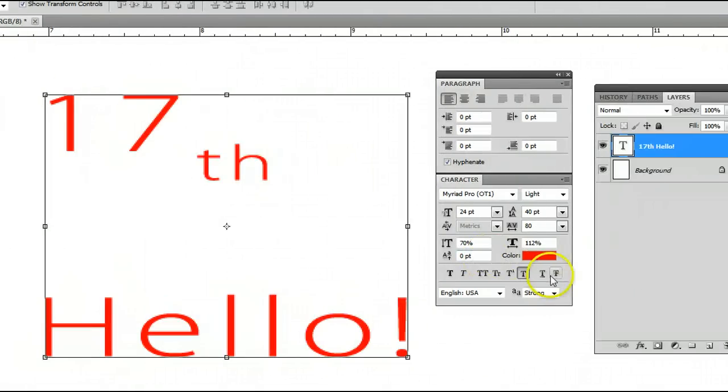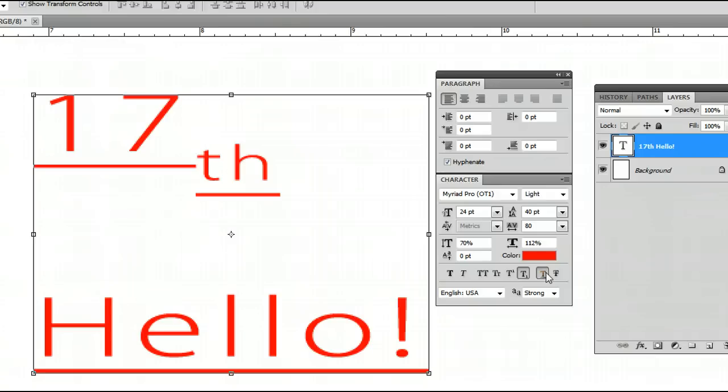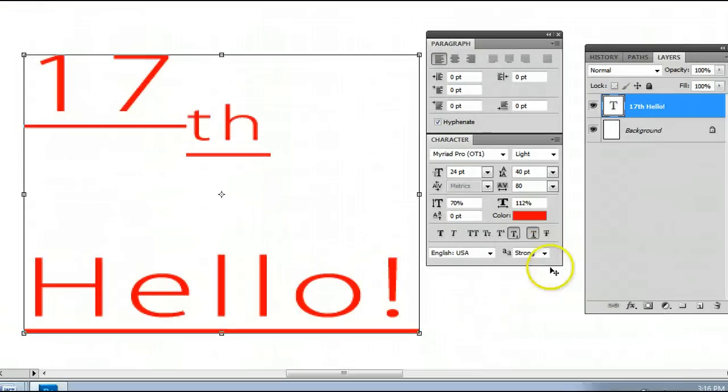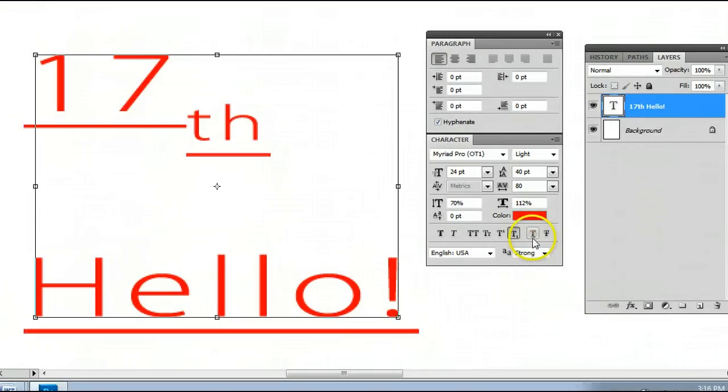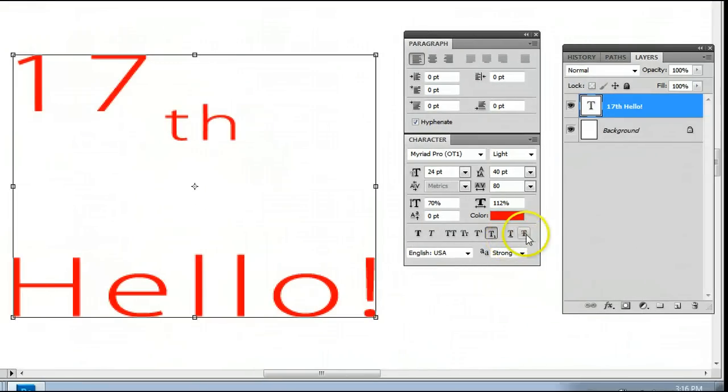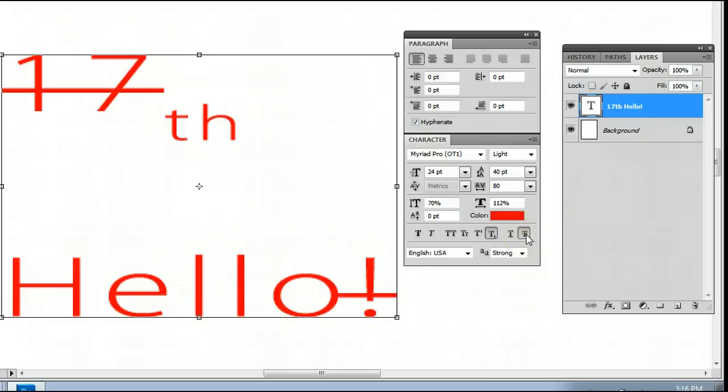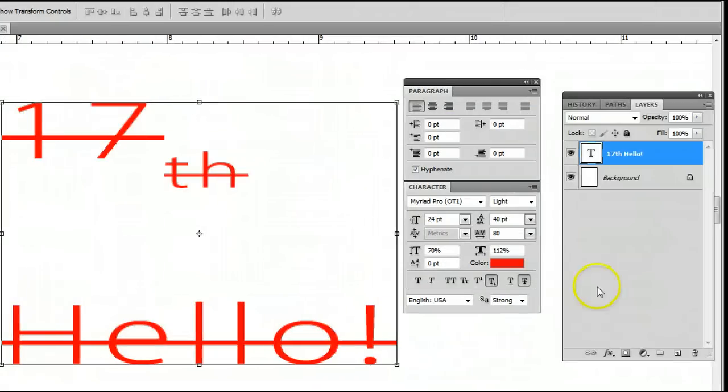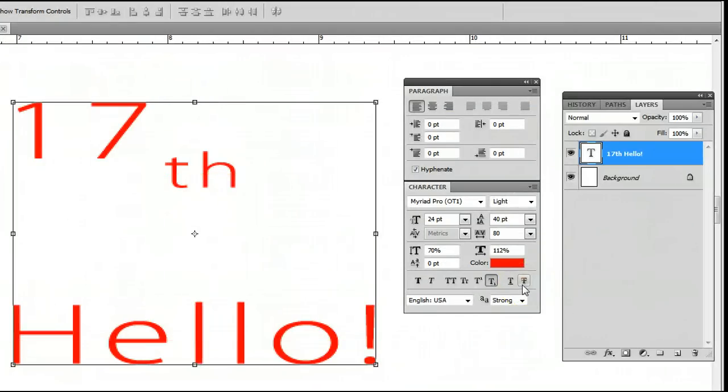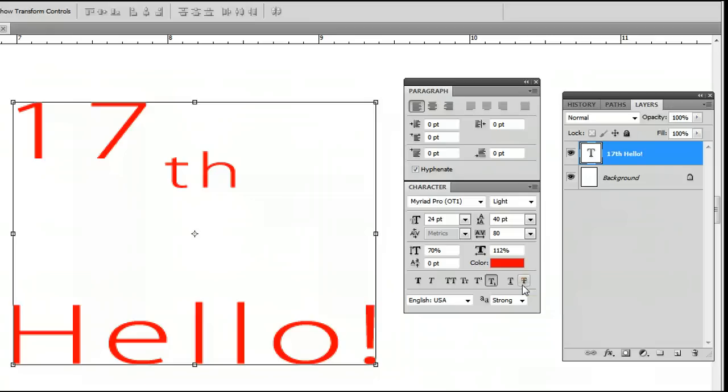We can also underline the text by clicking here to underline all the text. Or we can click this to strike through all the text. So there's a very quick overview of how to use some of the features with text in Adobe Photoshop. I'm Sam from usephotoshop.com.